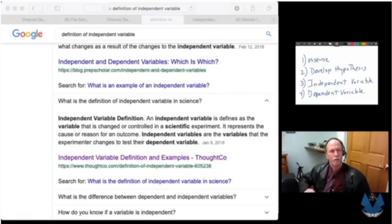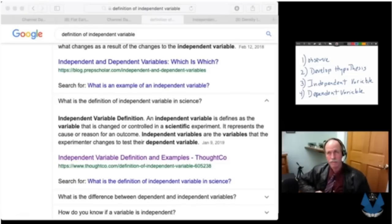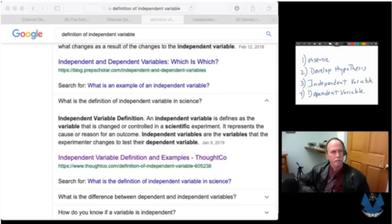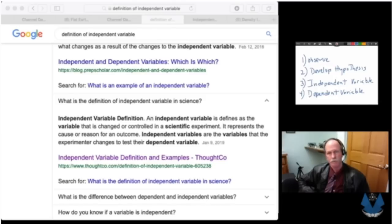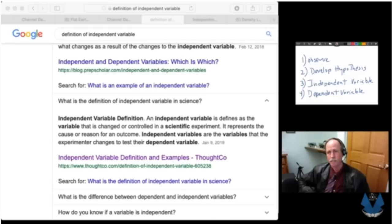Here's another definition. What is the definition of an independent variable in science? An independent variable is defined as the variable that is changed or controlled in a scientific experiment. It represents the cause or reason for the outcome. Independent variables are the variables that the experimenter changes to test their dependent variable.